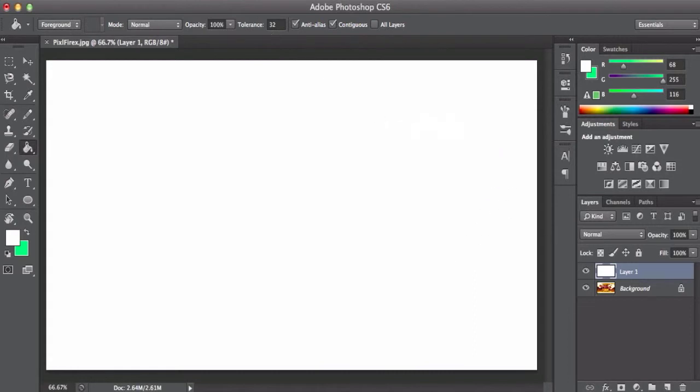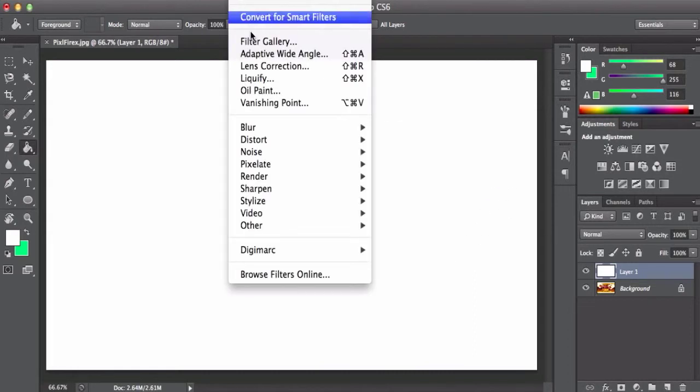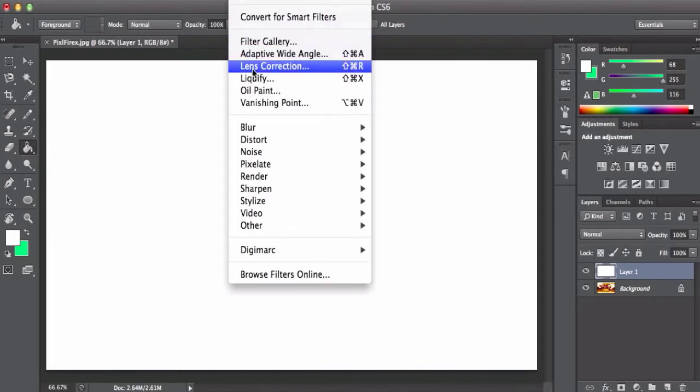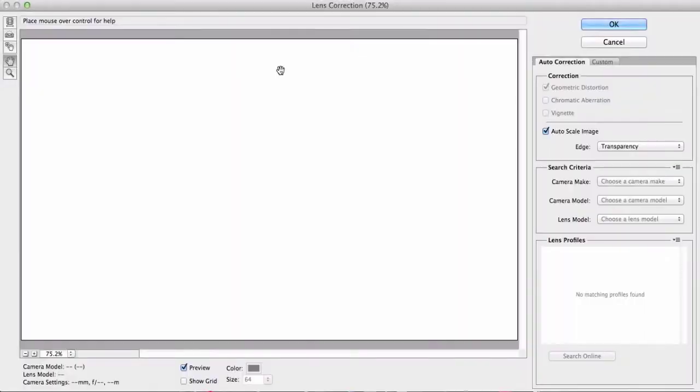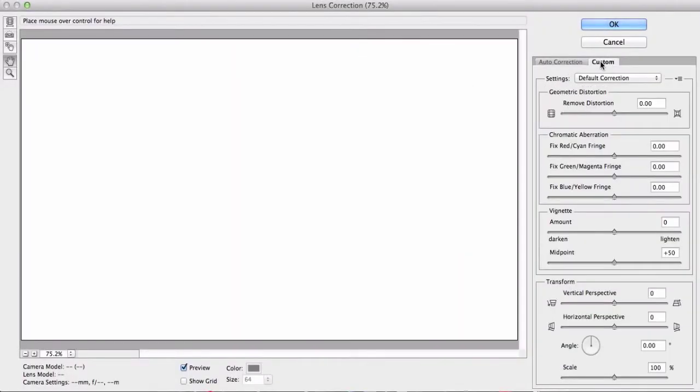Then I need you guys to go ahead and go to Filter, and go to Lens Correction. Alright, now I need you guys to go to Custom and then go all the way down to Vignette.